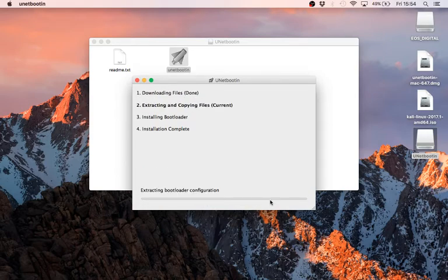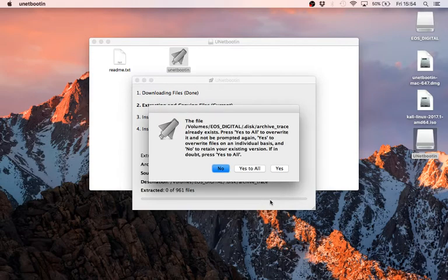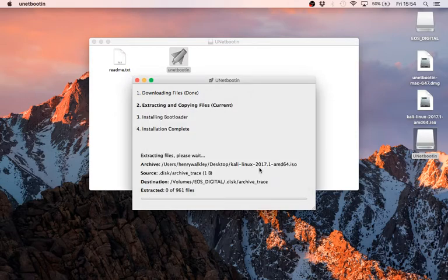You might get an error at the end that says you can't load this on a Mac, but just ignore it because you totally can. You might not get prompted with this — this is because I've done it on this card a few times. It should take about five minutes or so.